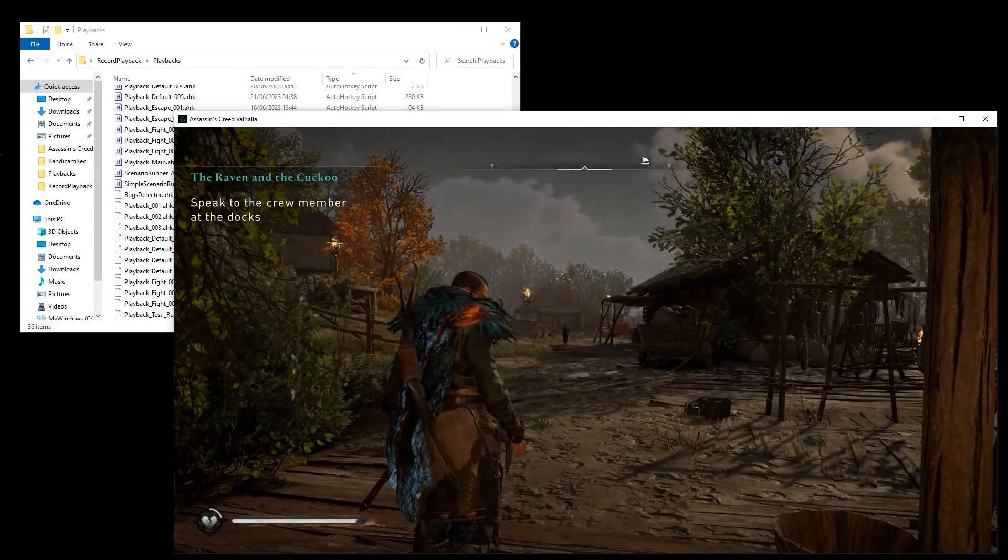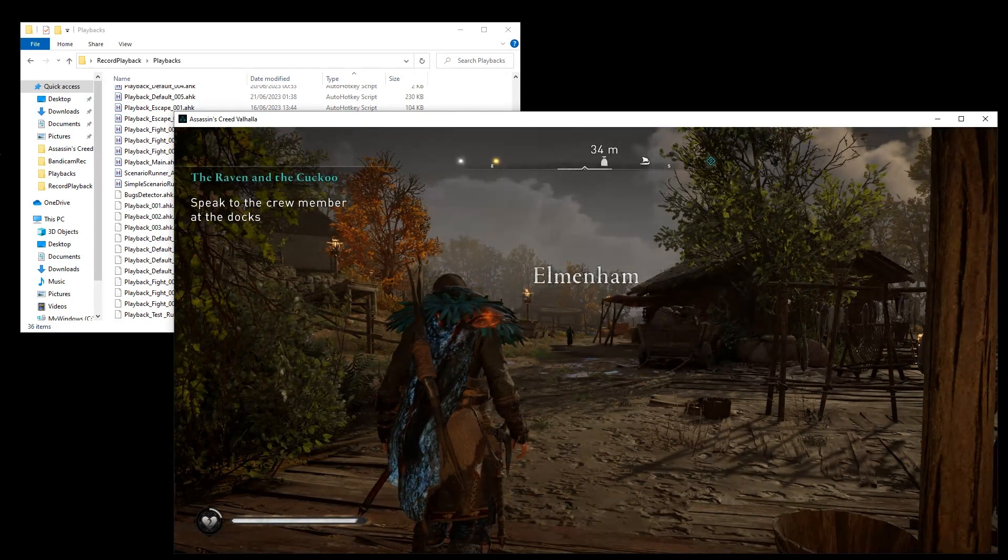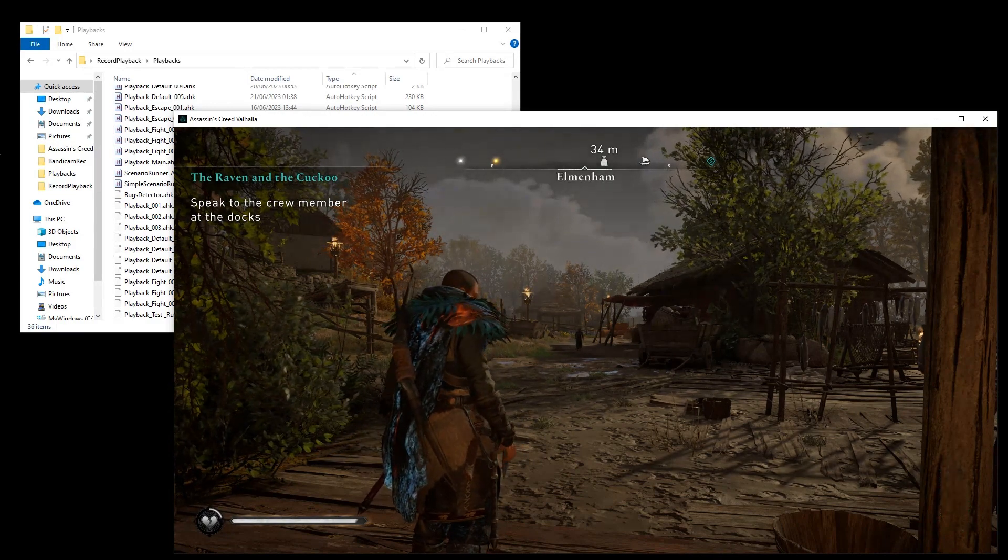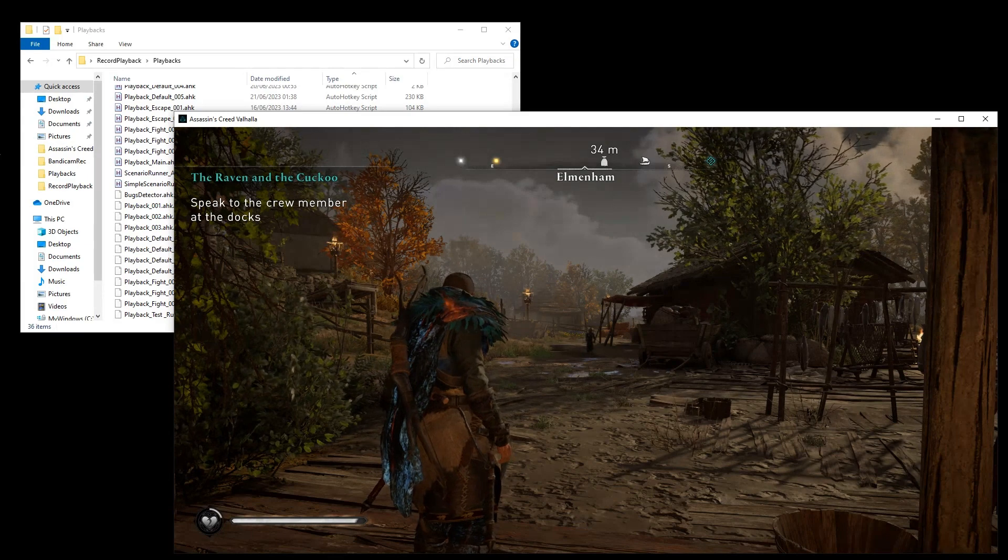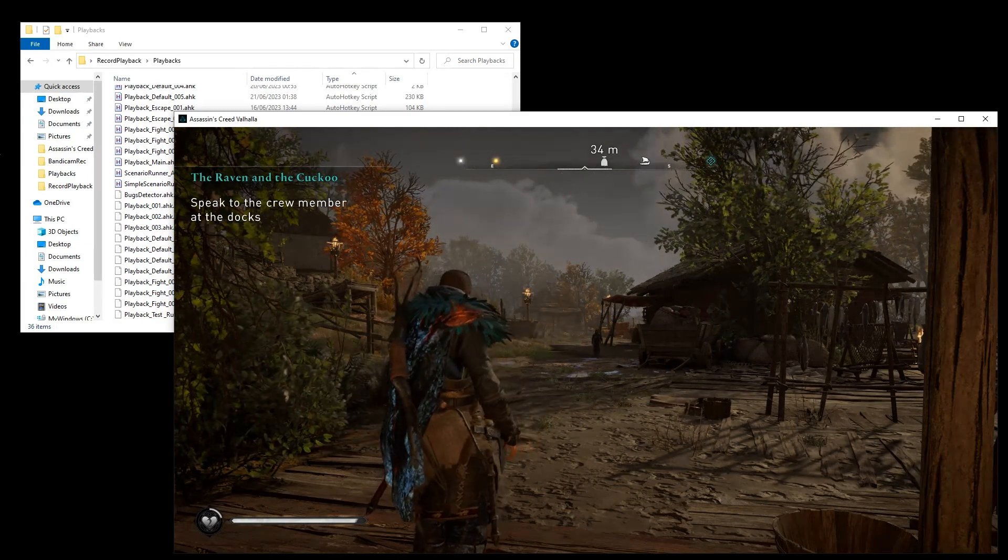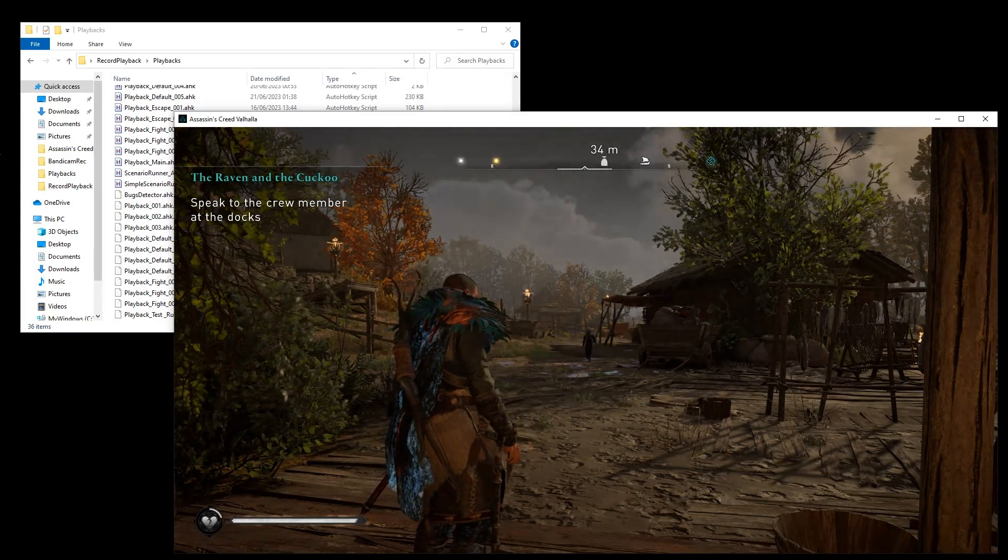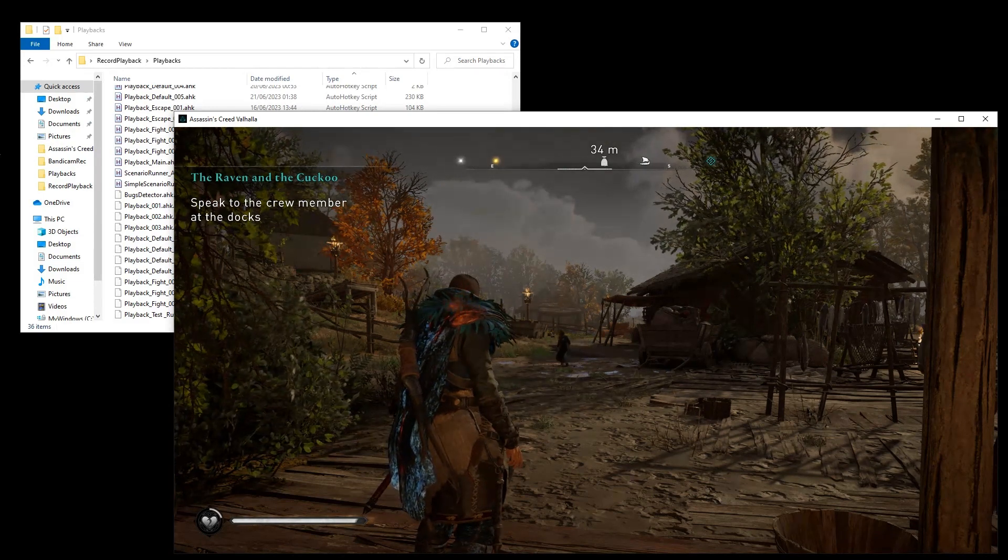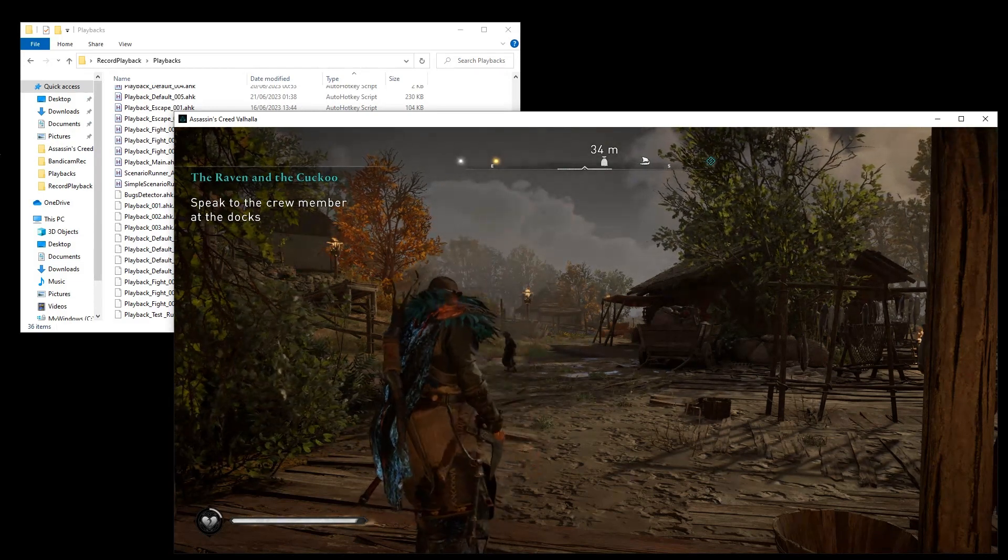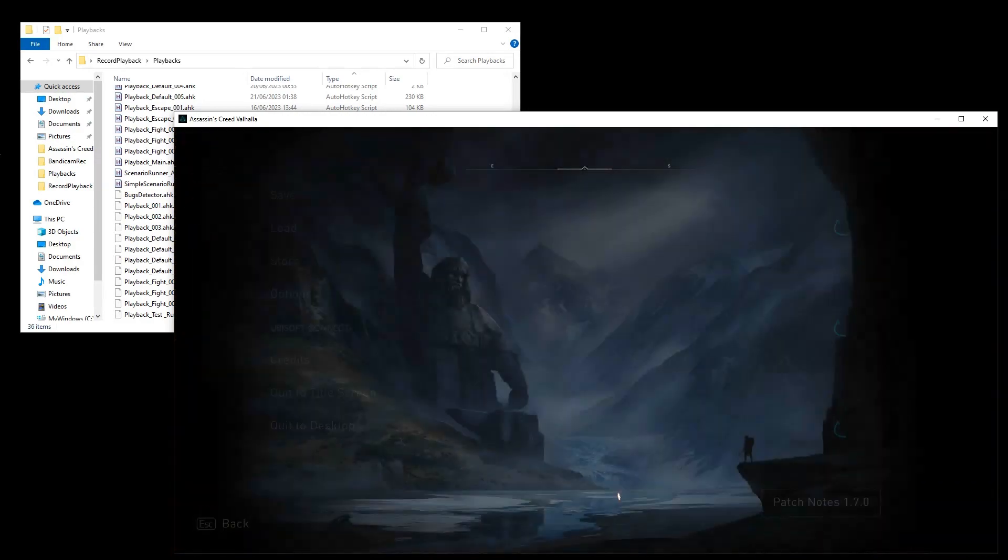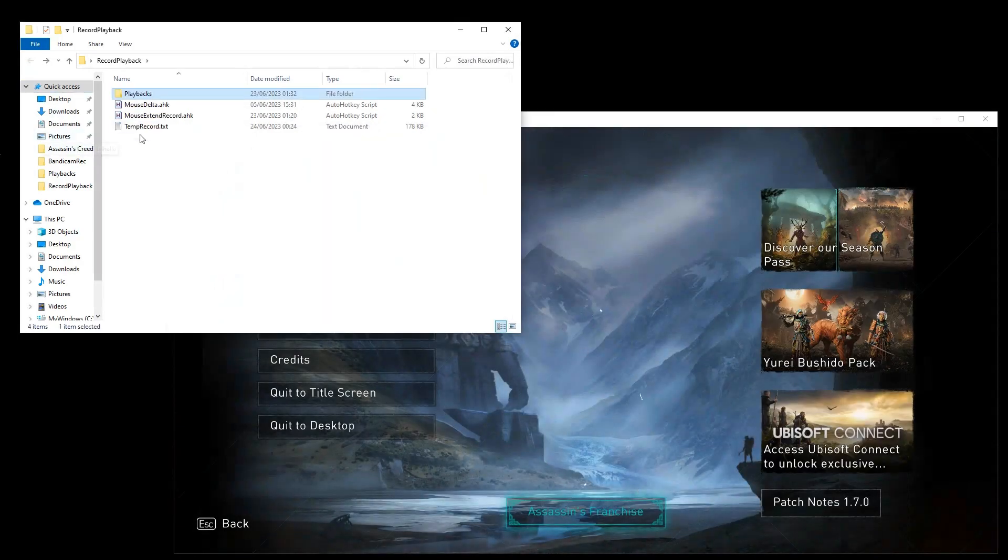So for example, you want to create some sort of benchmarks when you're trying to compare different PC game settings. And for example, your game don't support a built-in PC benchmark. Assassin's Creed have built-in PC benchmark, but anyway we'll try to test it on it. So let's go to the recorder.